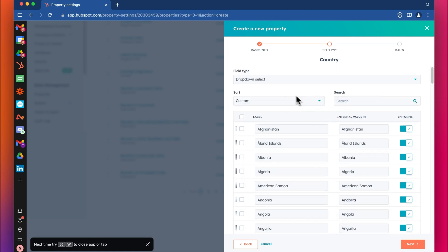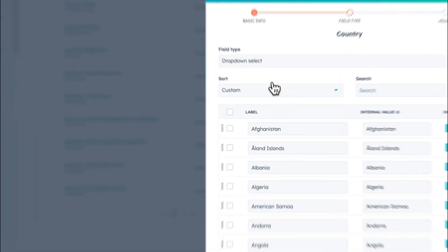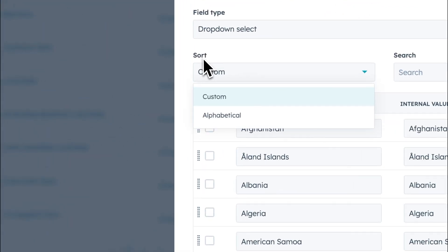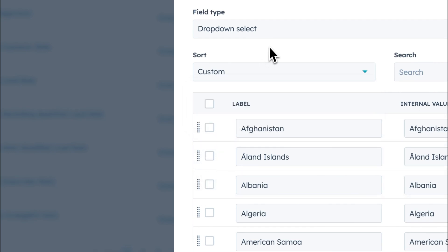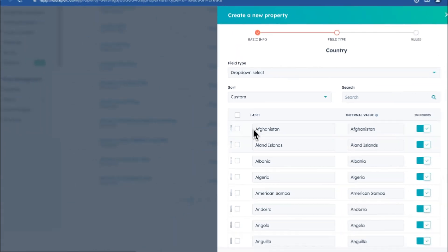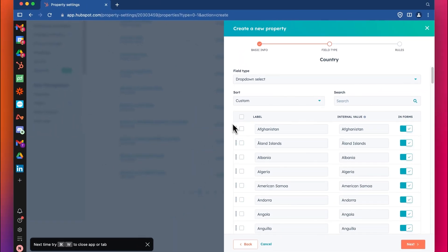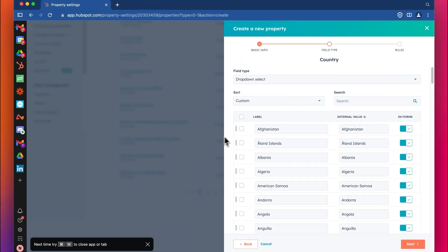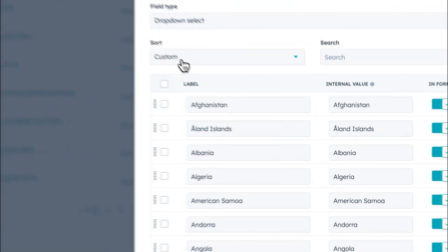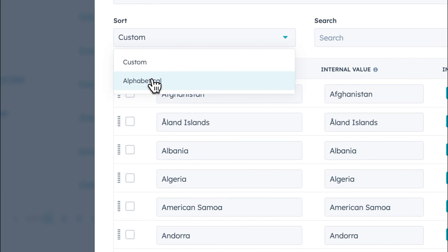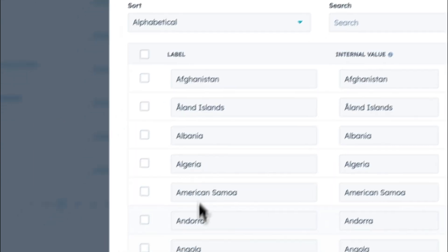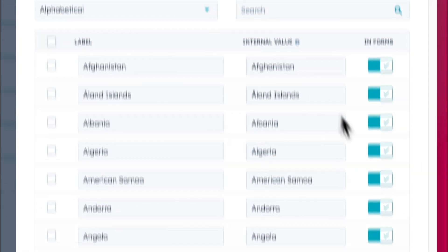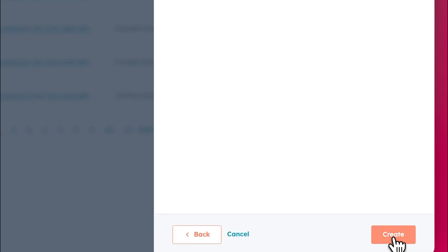Once you're happy with this, or actually while we're here as well, I'll mention you can source, custom source means you can move them around, so you might want to have the top five, drag them up to the top here, so the user when they're filling in the forms and stuff, they'll see that first. Or you can make alphabetical, which I think is the default here. So they're just all in alphabetical order. Click next.